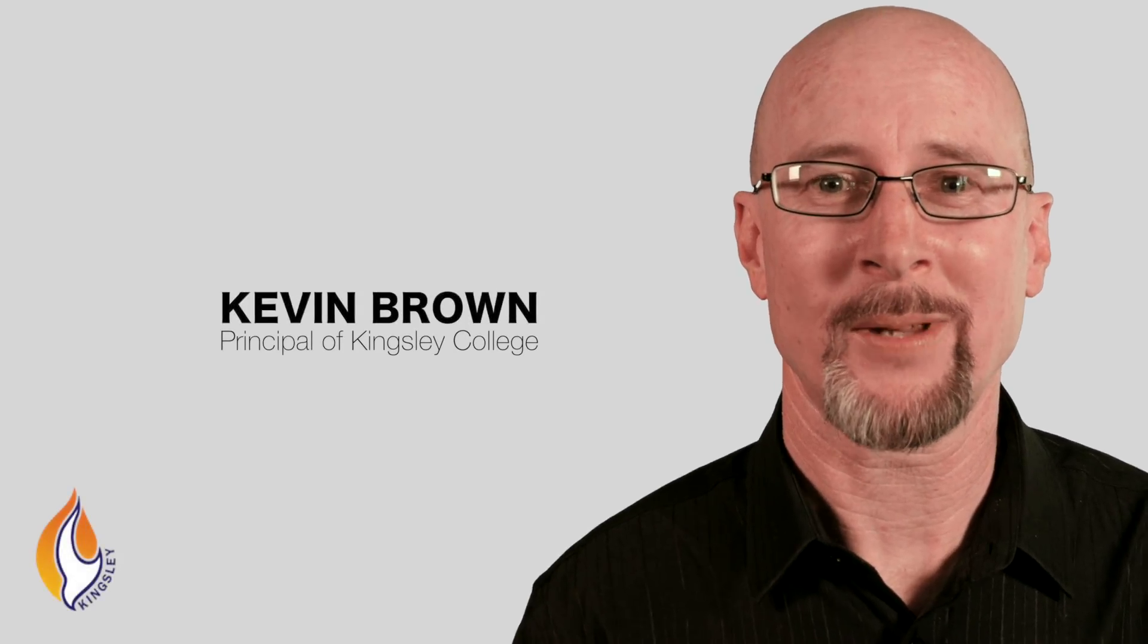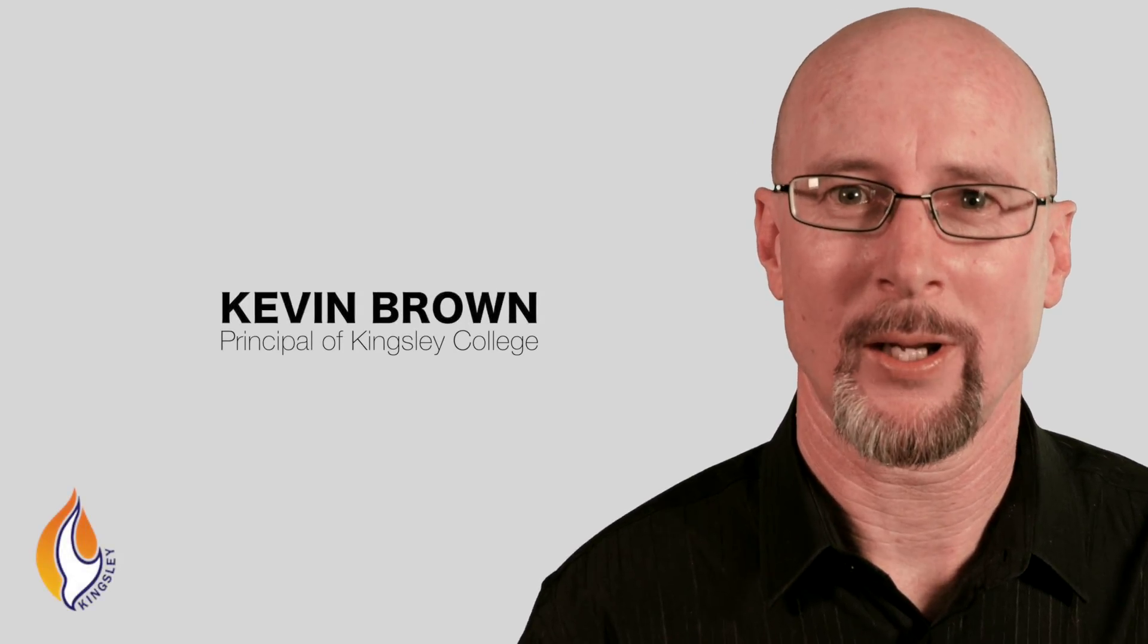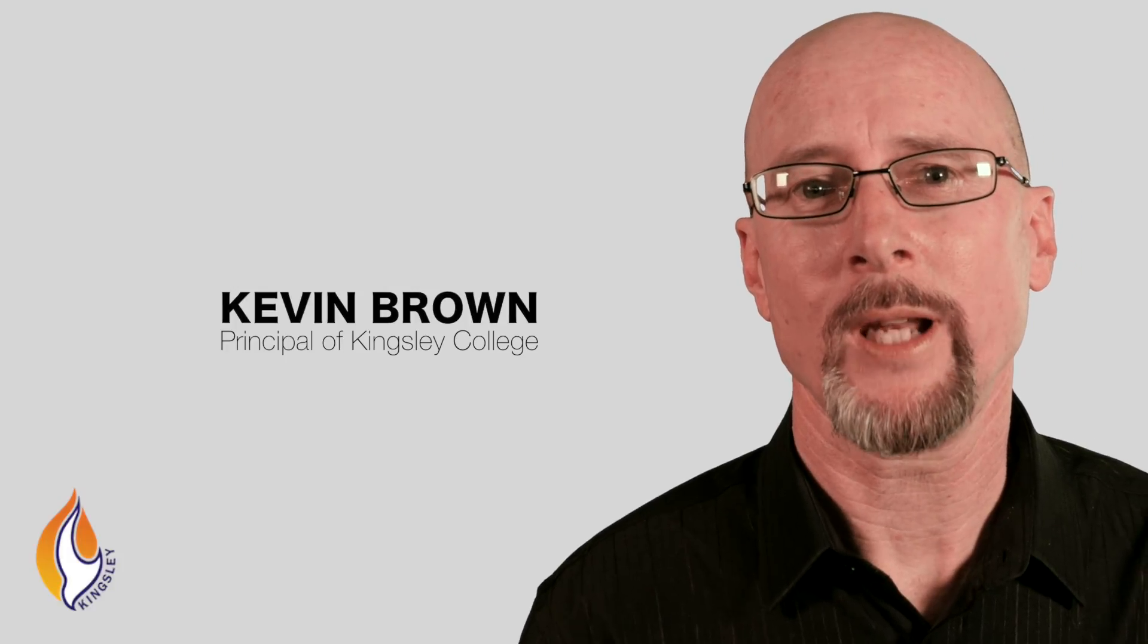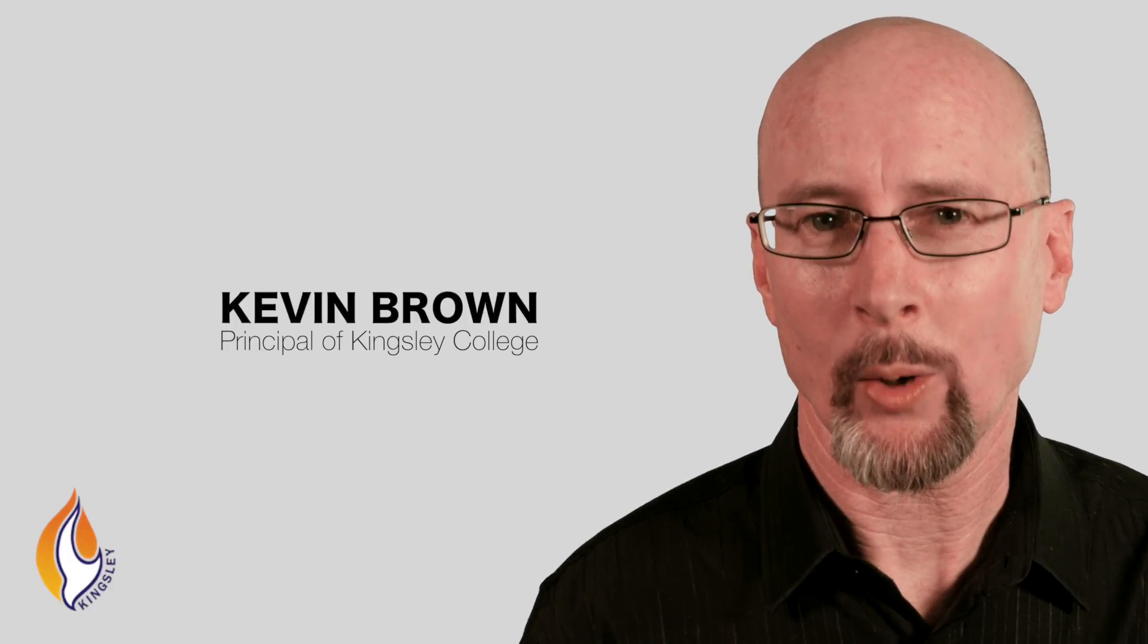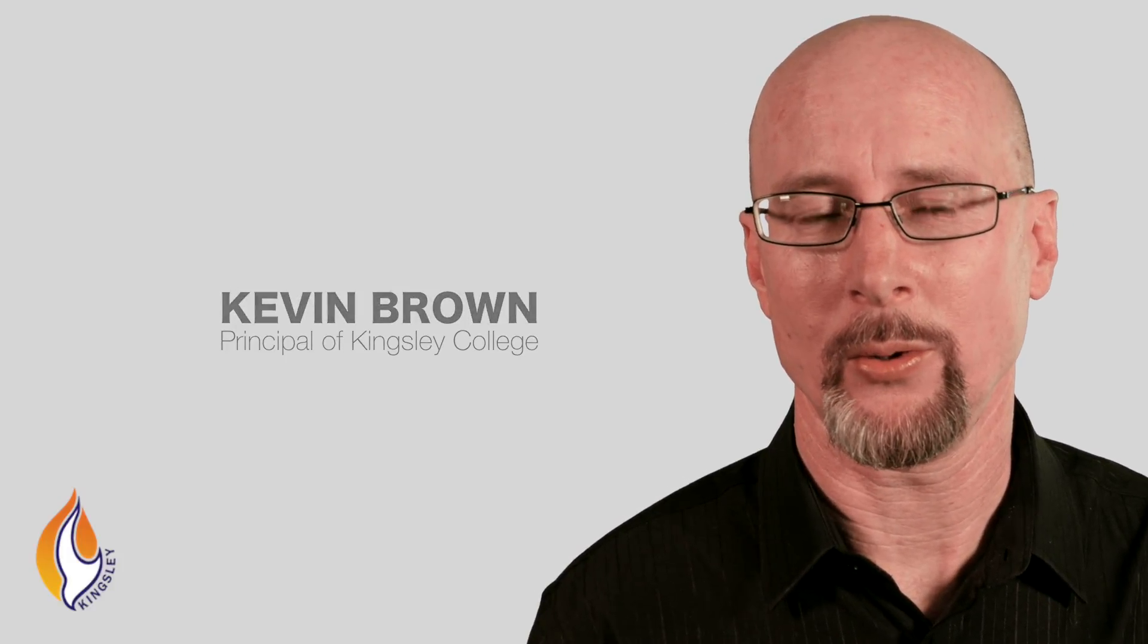Hi, I'm Kevin Brown, the Principal of Kingsley College.